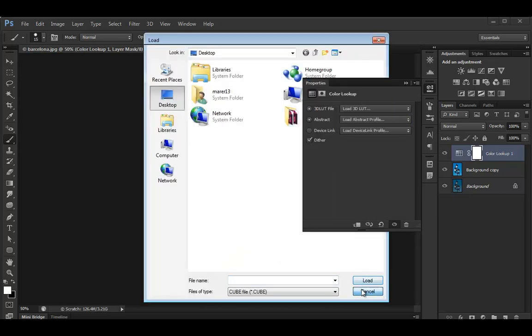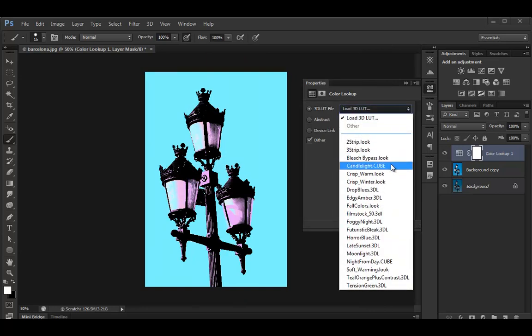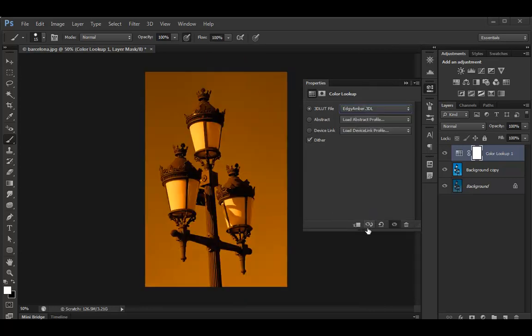I'll stick to these guys here. And I use the... What was it? Edgy umber. OK. And it creates an adjustment layer.